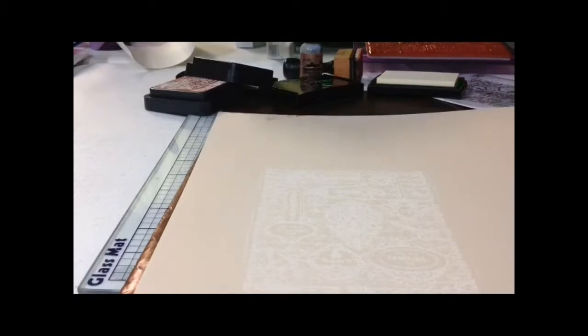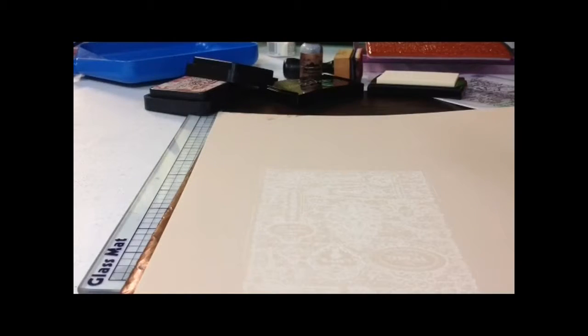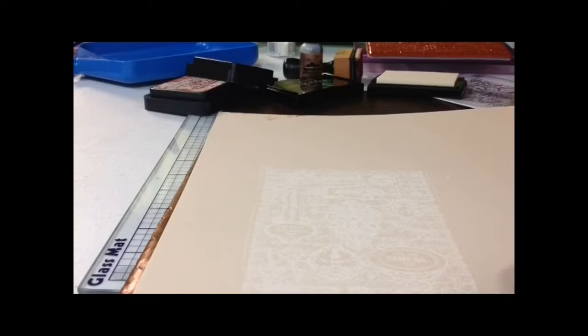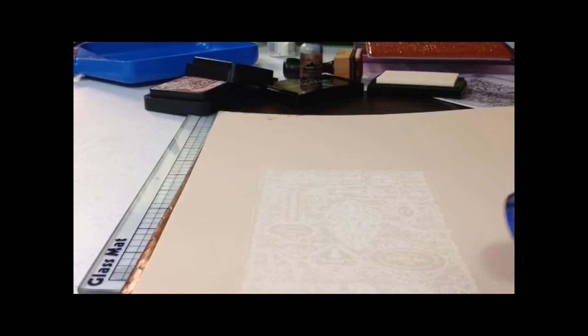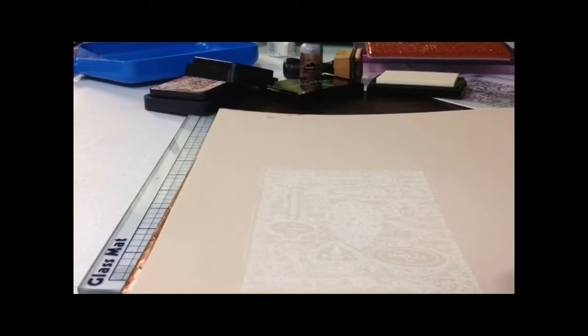Then you'll take your heat embossing gun, turn that on, and just heat your paper until the embossing powder sets. You'll be able to see it set.